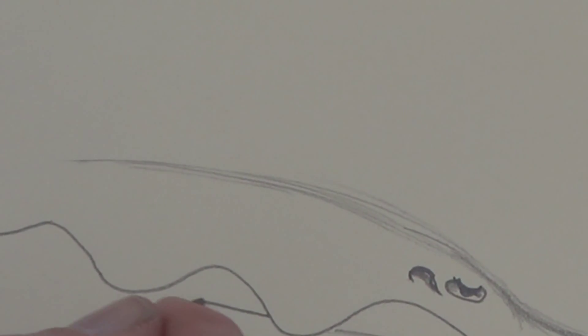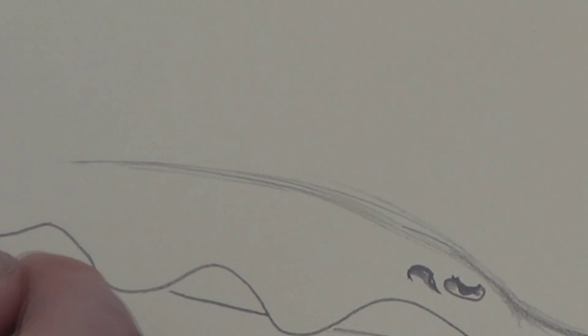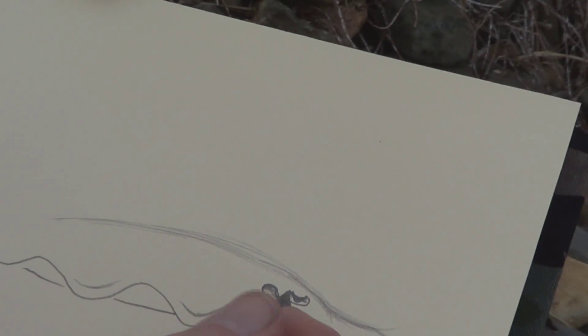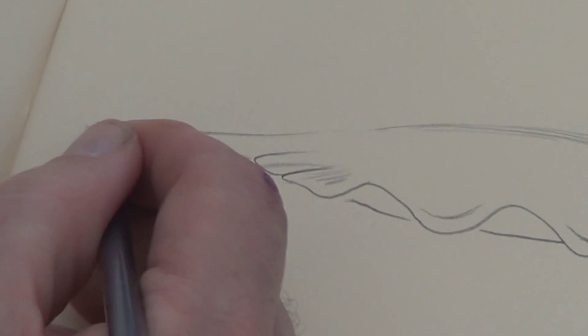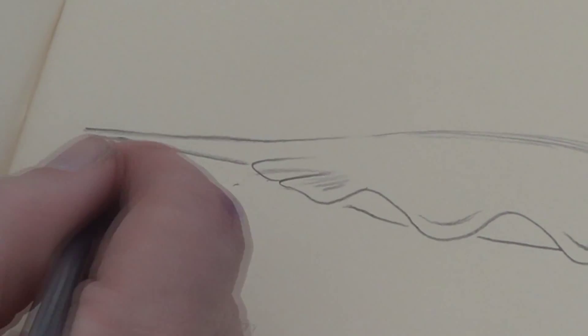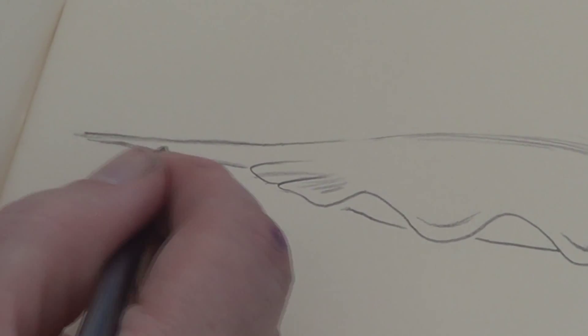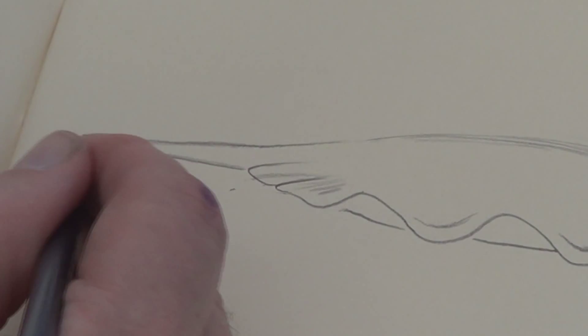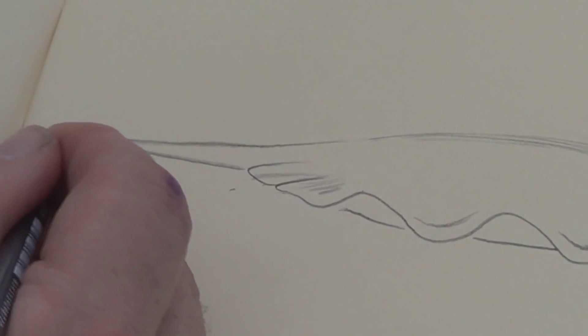I'm going to do a line going through here like this. A line here just to sort of show the tip. So it comes to a, it's like a skinny letter V I guess. Just two lines converging there.